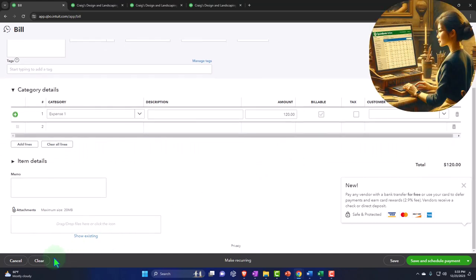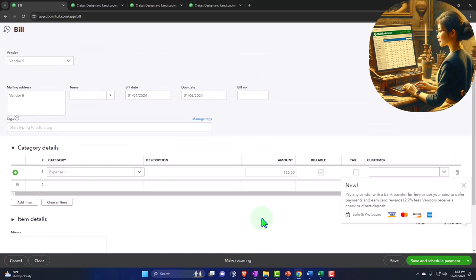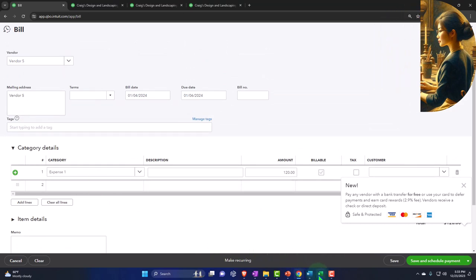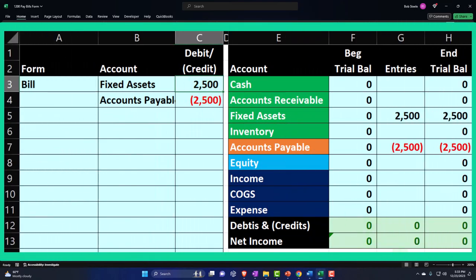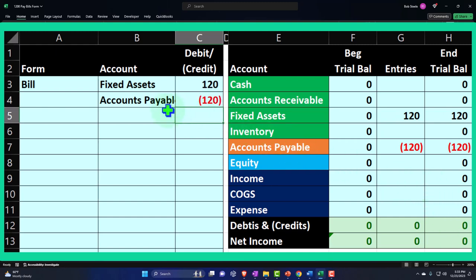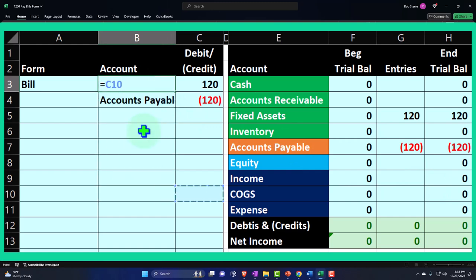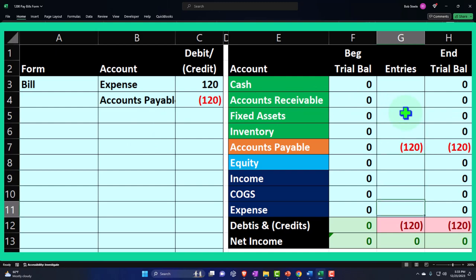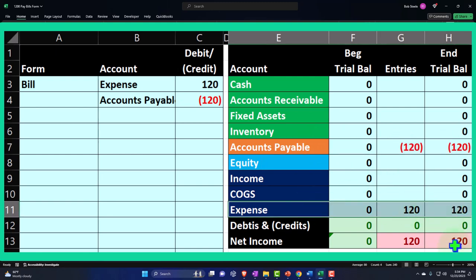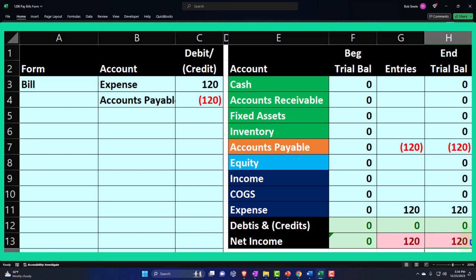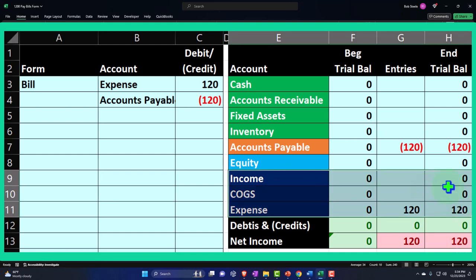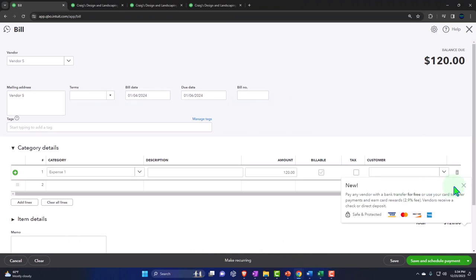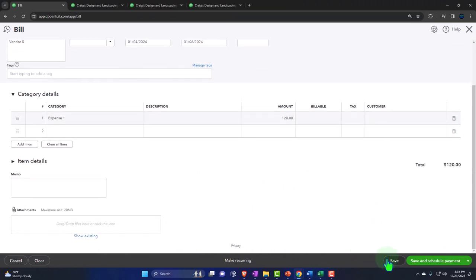So what's this going to do? It's going to increase the accounts payable, and the other side is going to go to this expense account. In a journal entry form, the expense goes up and accounts payable goes up — net income is going down because I have nothing on the income side, just that expense. So let's record it. We'll say save and close.